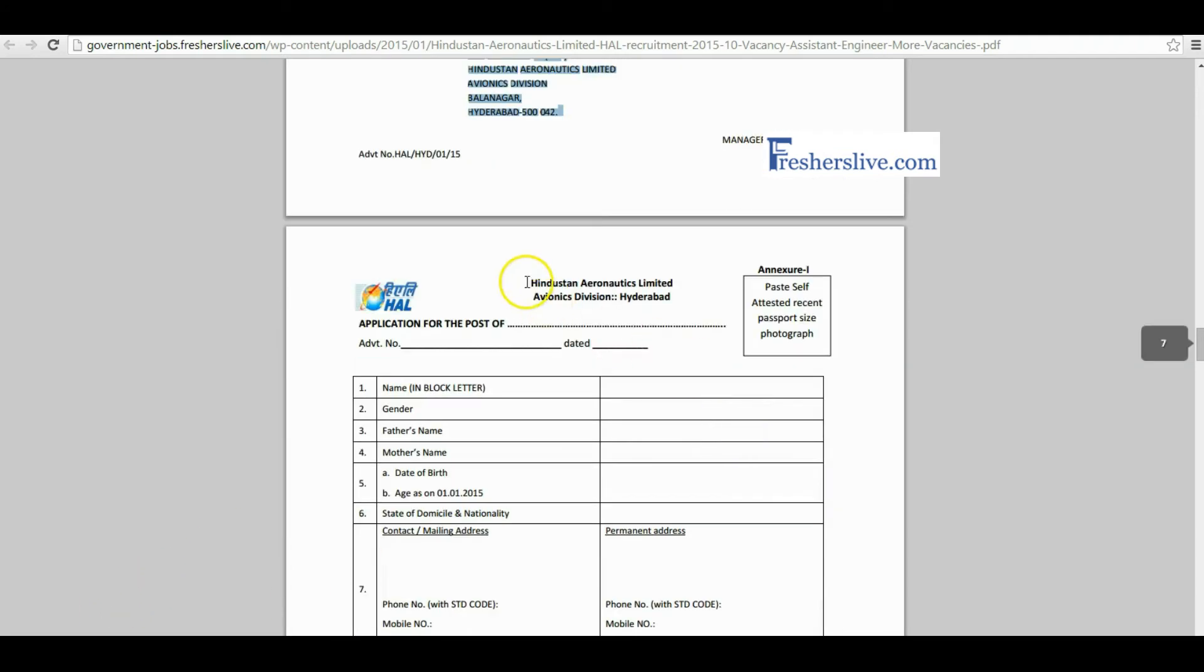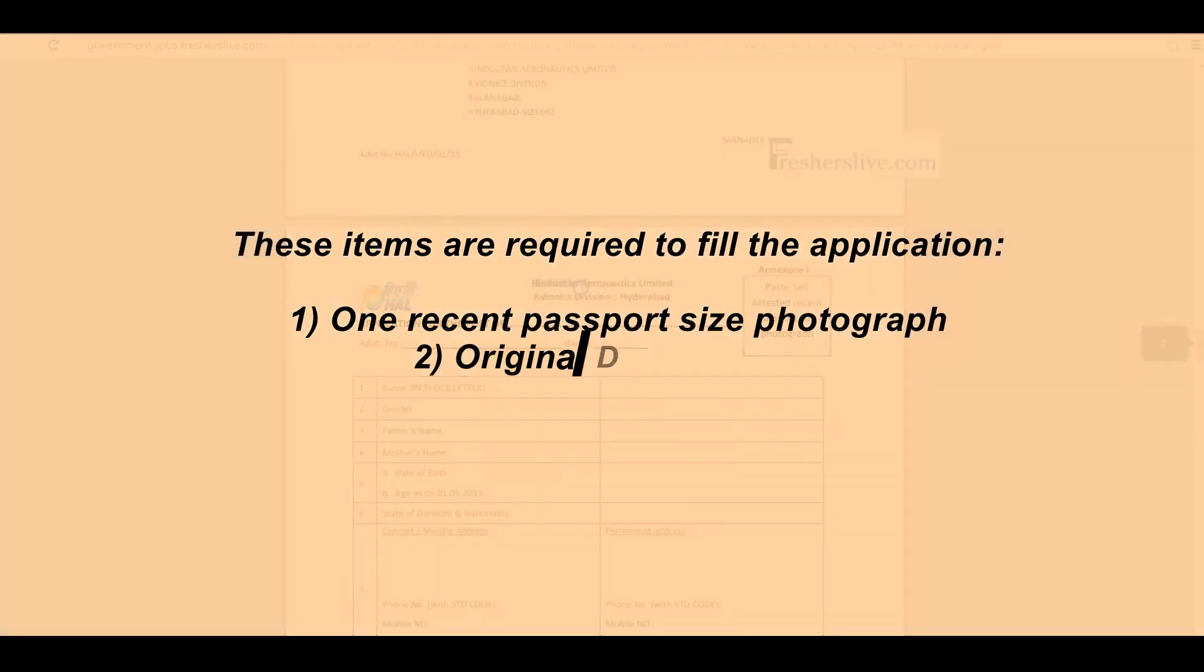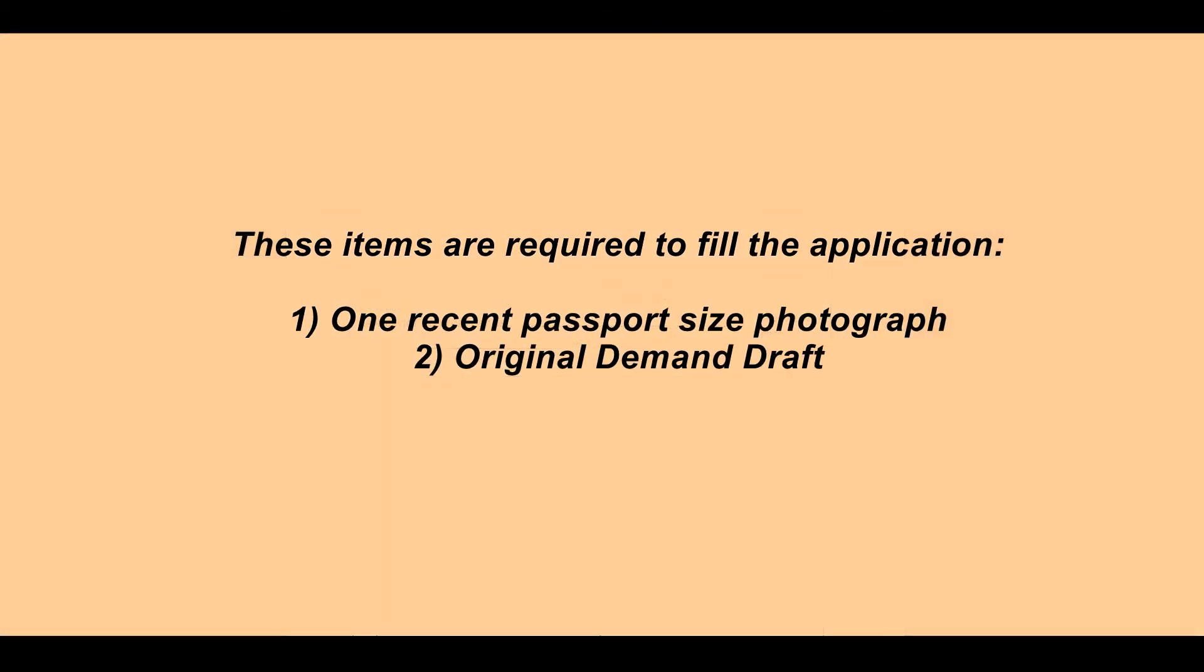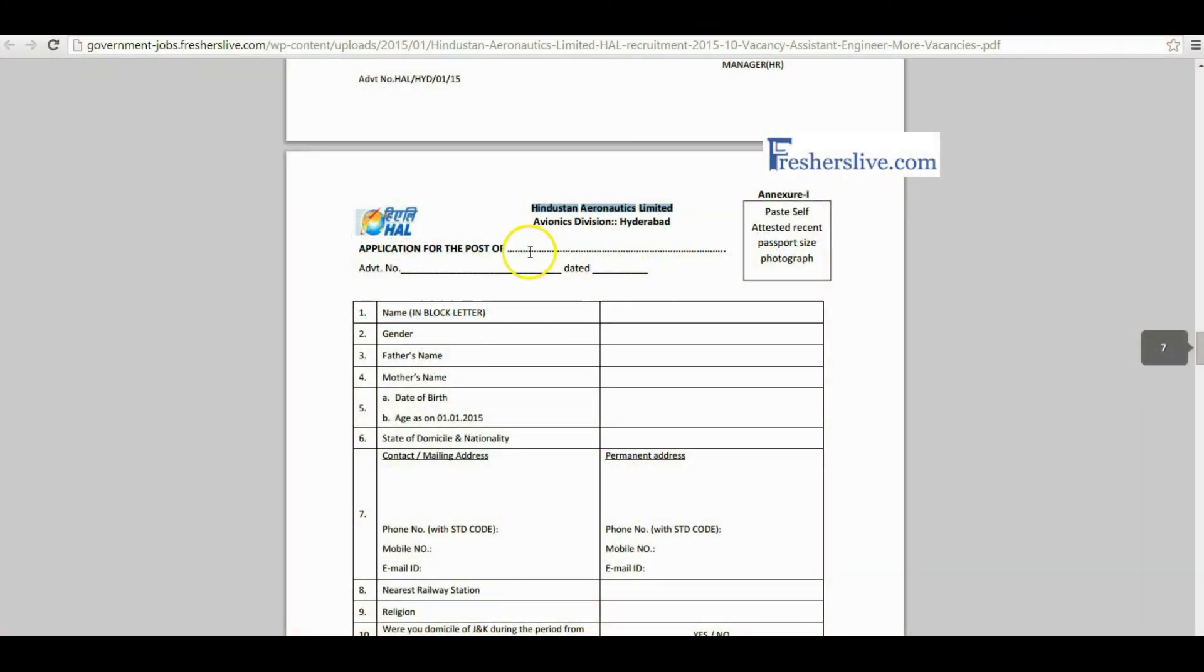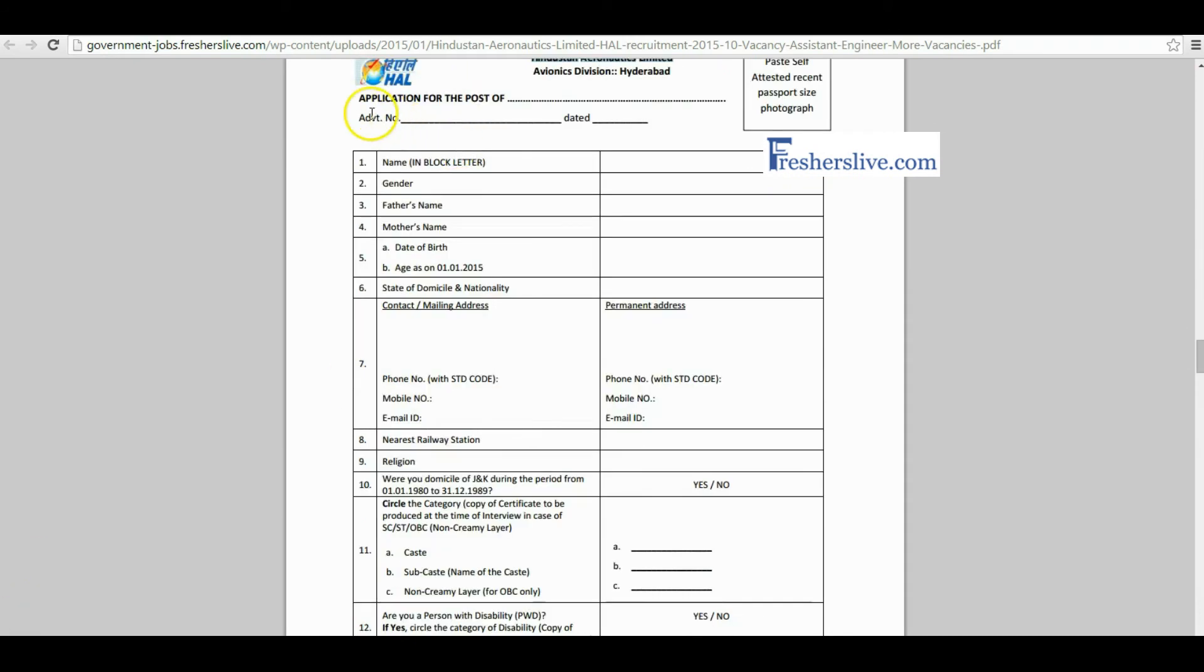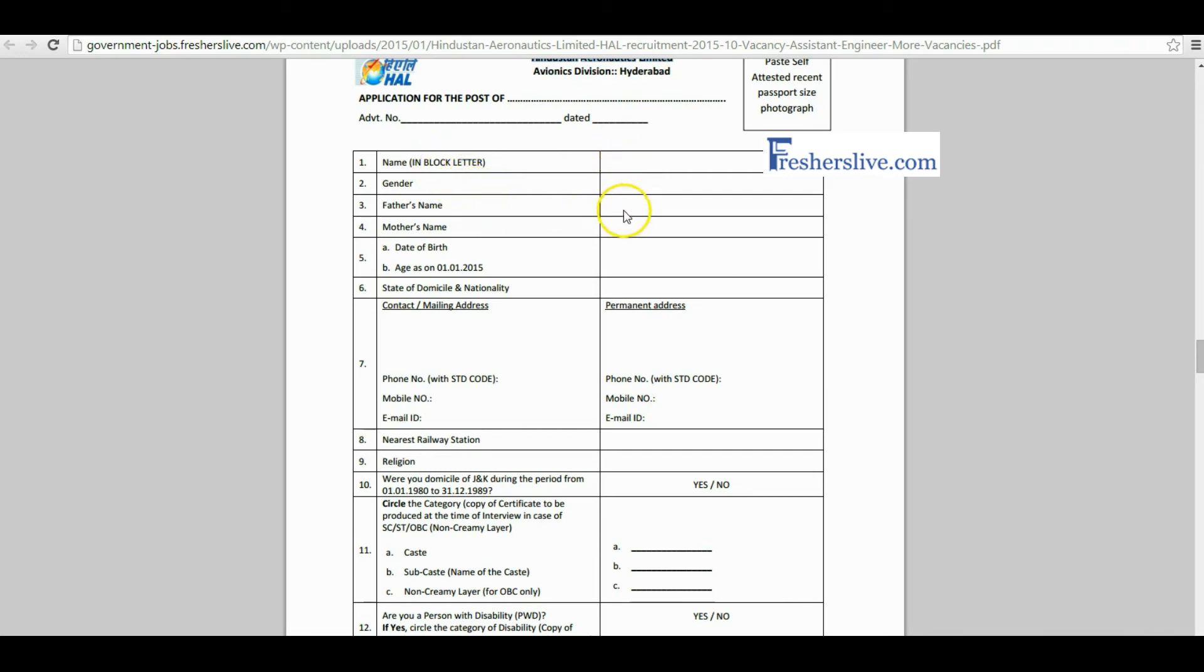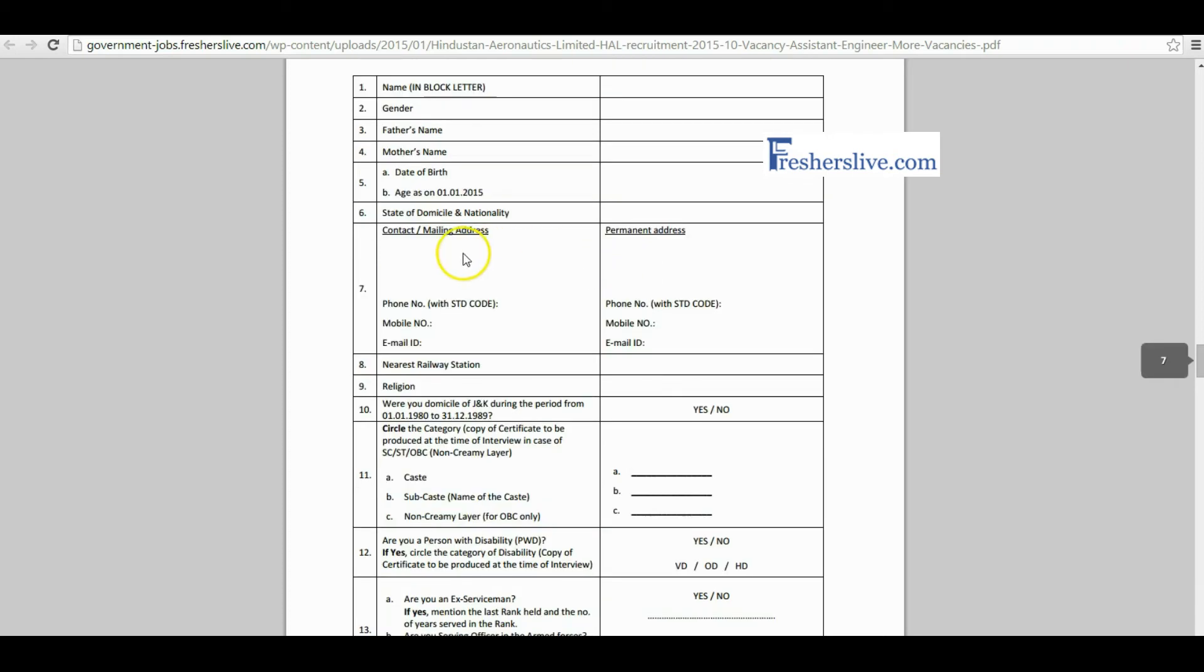The application form of Hindustan Aeronautics Limited: Candidates first paste a recent passport size photograph with self-attestation and write their name of post in this place. Please write your advertisement number and date that is given in the notification page. Then candidates have to fill their personal details like name, gender, father and mother's name, date of birth with age, and correct contact address with mobile number and email ID.